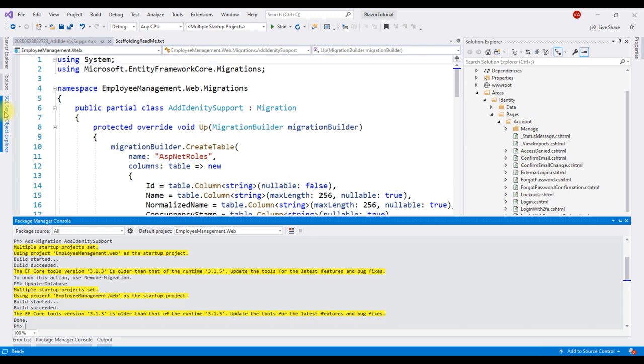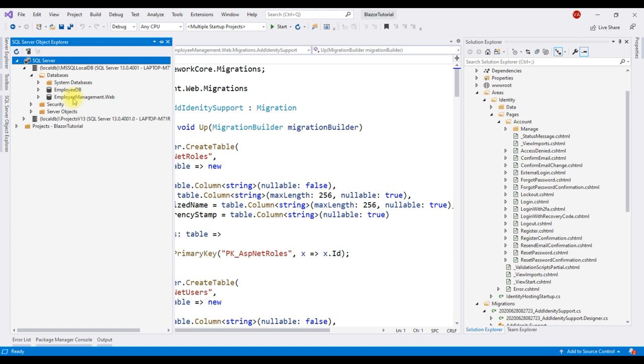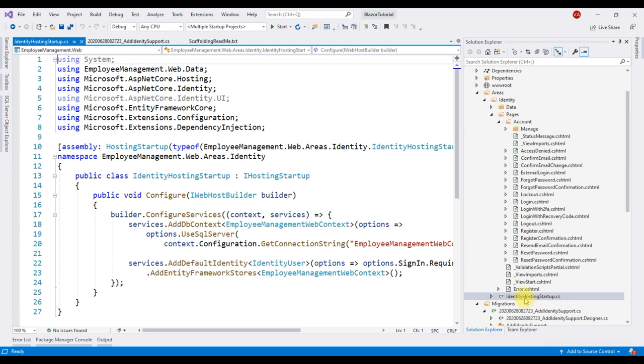Let's take a look at sql server object explorer, expand sql server, local db, mssql local db, databases and the database is employee management dot web. How do I know this is the identity database? Well, that's because if we take a look at this file identity hosting startup dot cs, this is the file generated by the scaffolder.